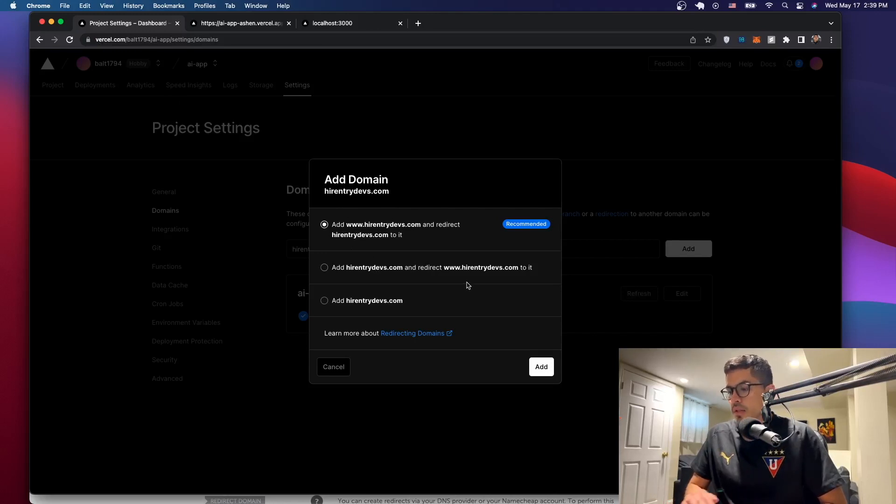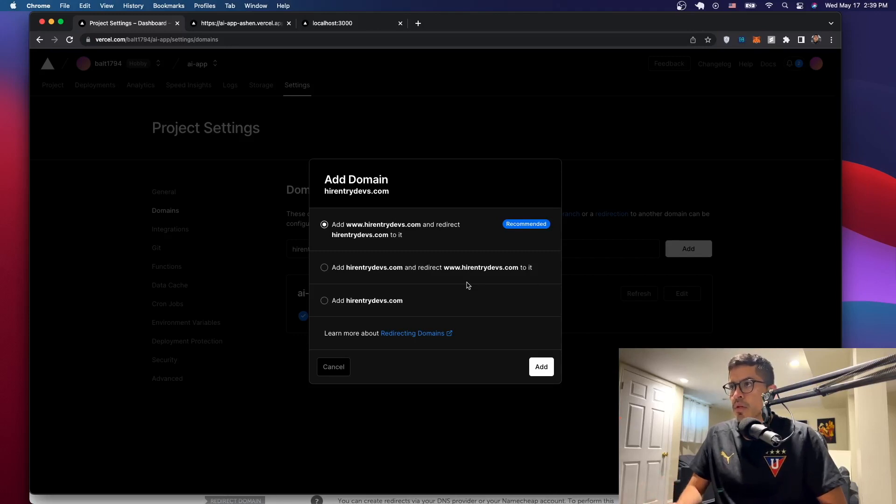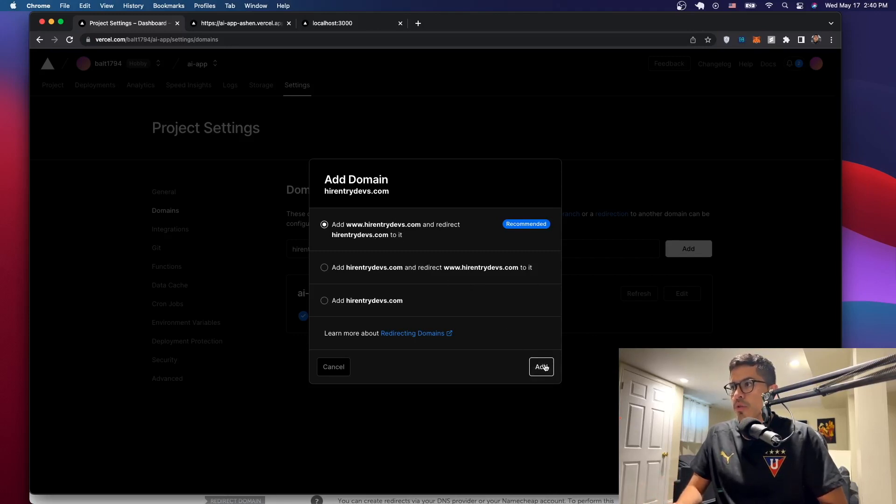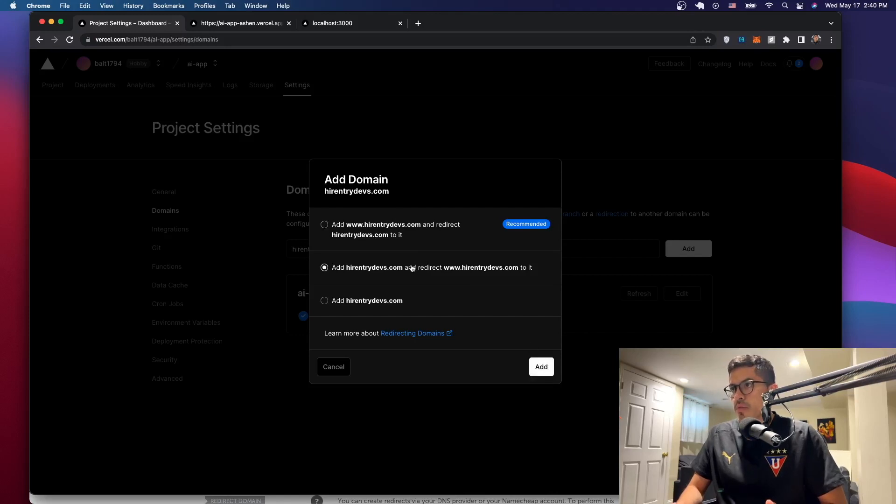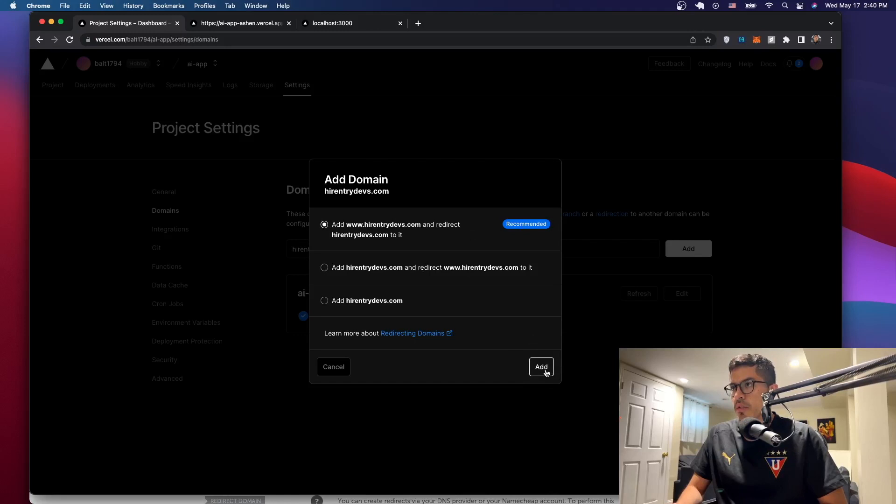Usually we want the first option because this looks better. So then we'll just say add. And if you make a mistake and just put it here, you can change it later, so don't worry about that. Let's just go where it says recommended. Let's say add.